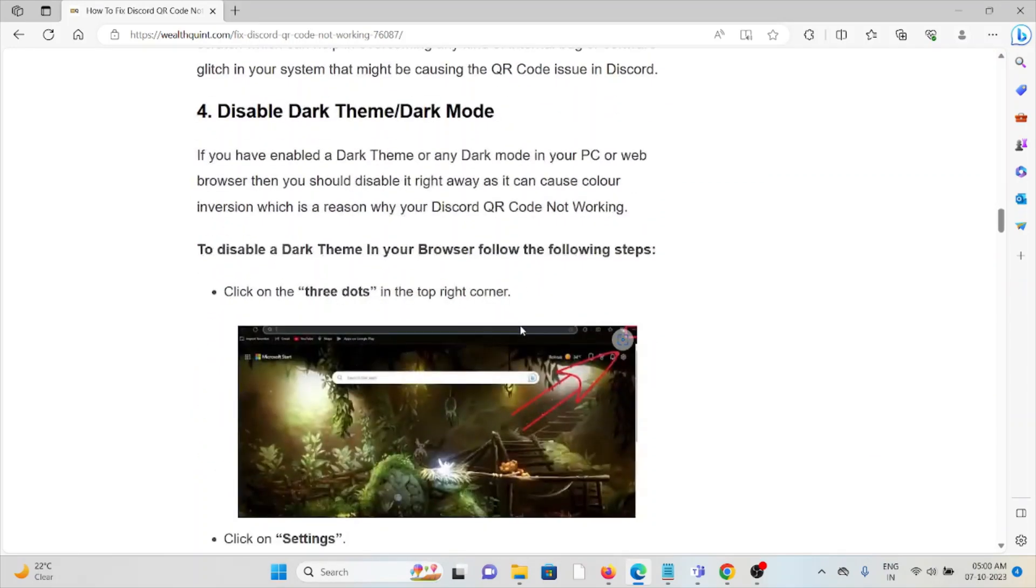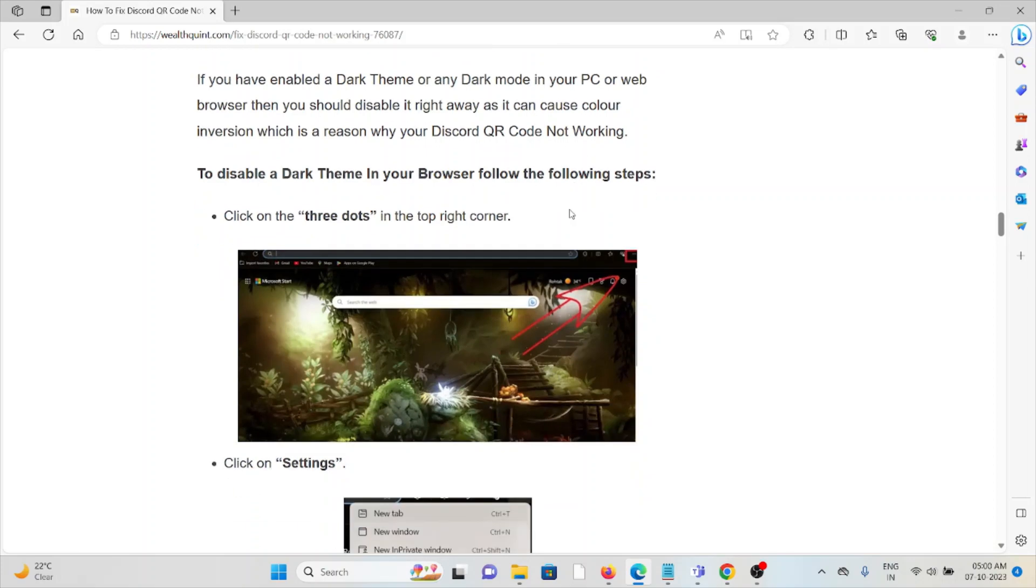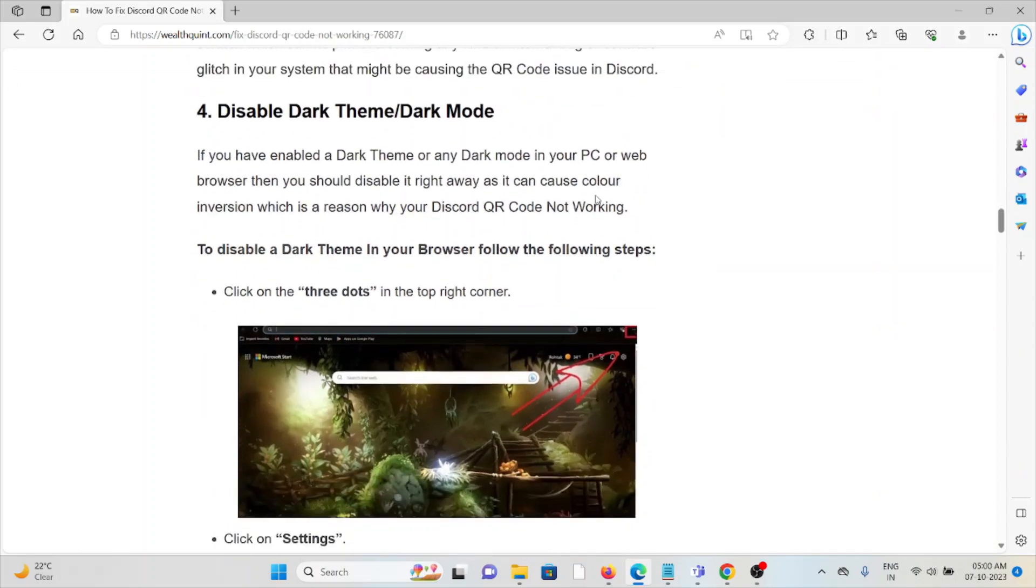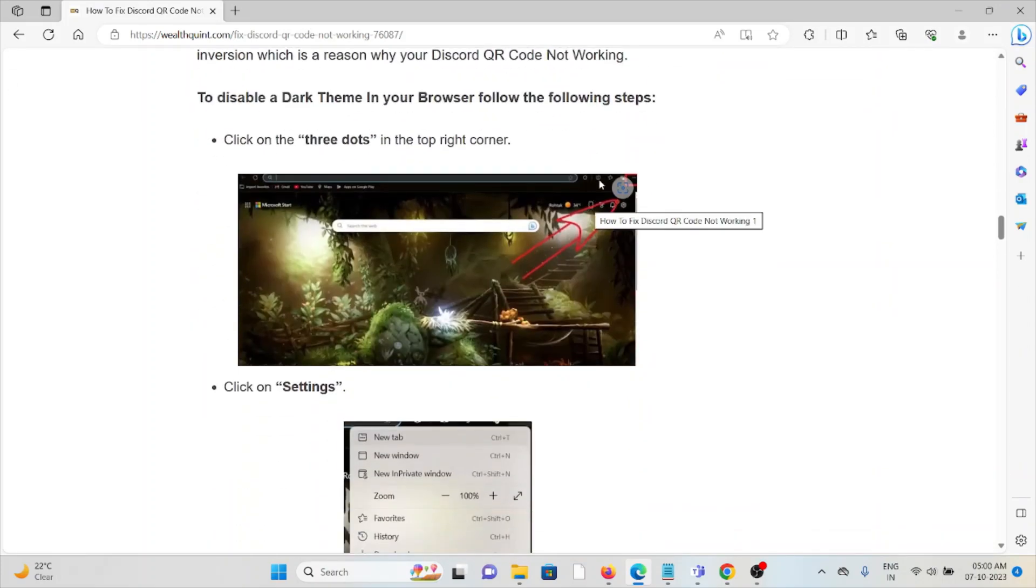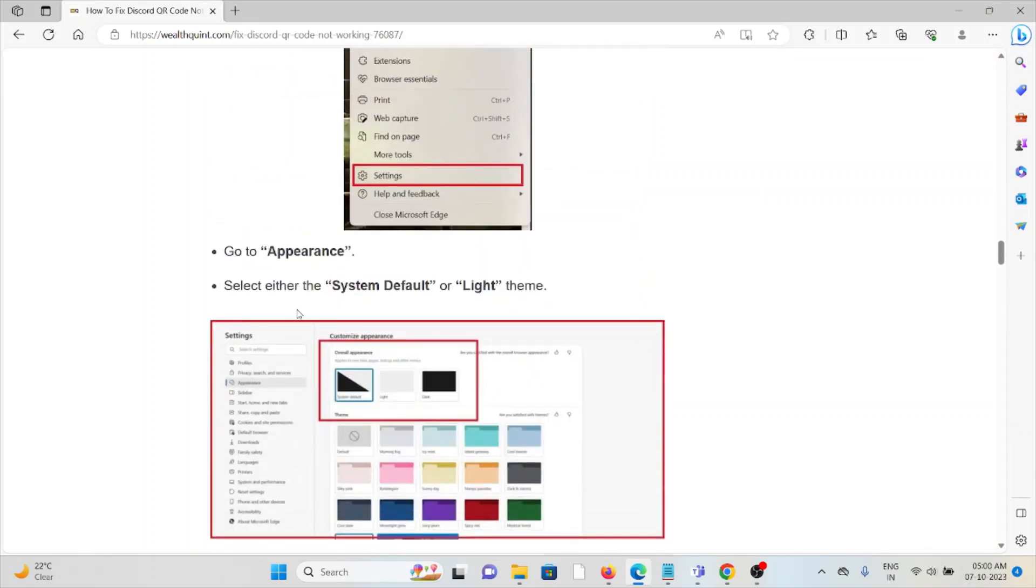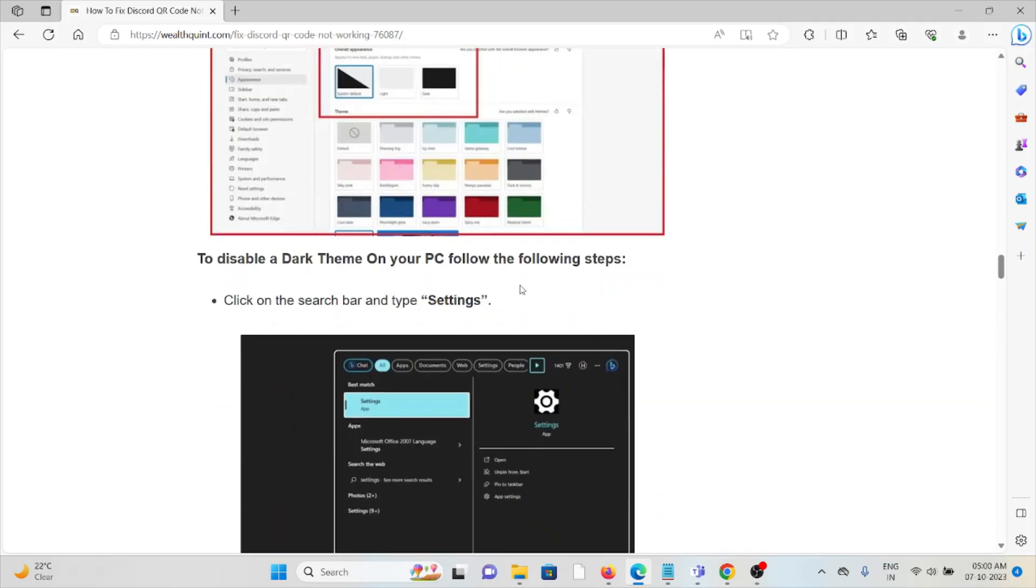The fourth method is disable the dark theme or dark mode. If you have enabled the dark theme or the dark mode, try to disable it and this will fix any kind of bugs or glitches present in the system. Go to the three dot settings, appearance, and select the system default or light theme to disable the dark theme.